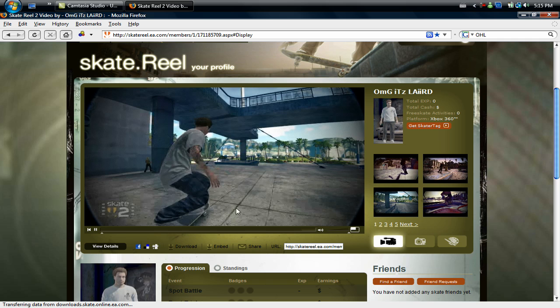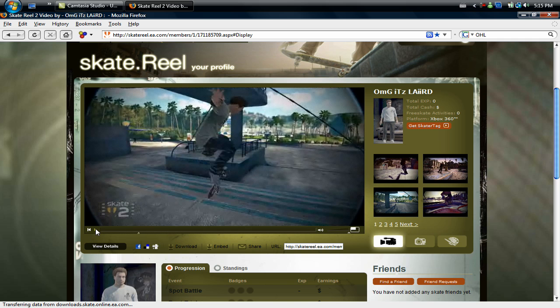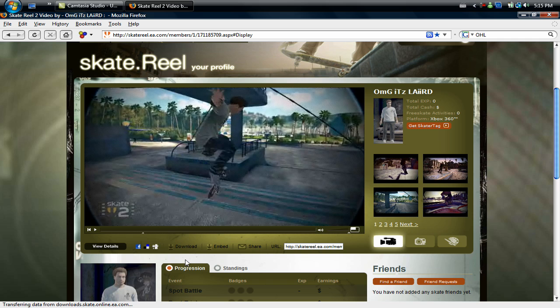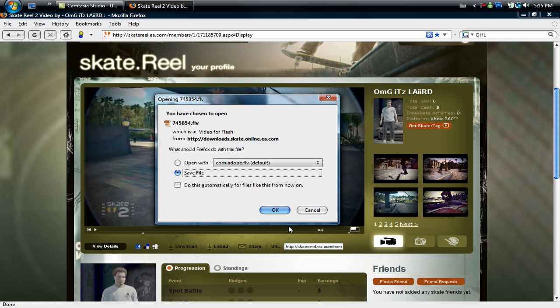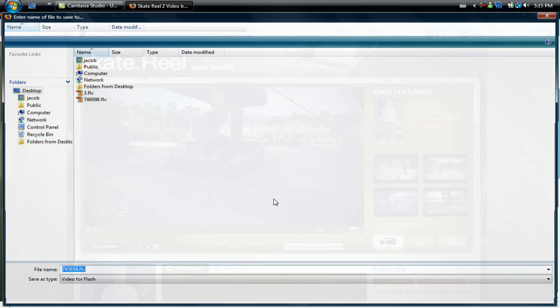Just find the video that you want. Say I wanted to download this one, you would just click on it, make sure it's the right one, watch it through.